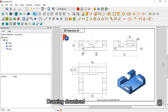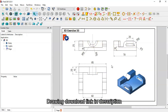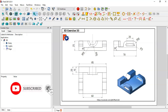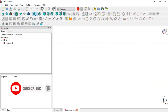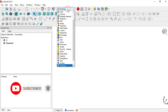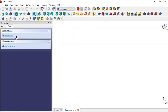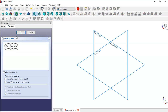Hello and welcome to this tutorial. Today we'll create these simple parts in FreeCAD using the provided dimensions. First we create a new file by clicking this icon, then change to Part Design workbench, create a body, and create a new sketch in the XZ plane.